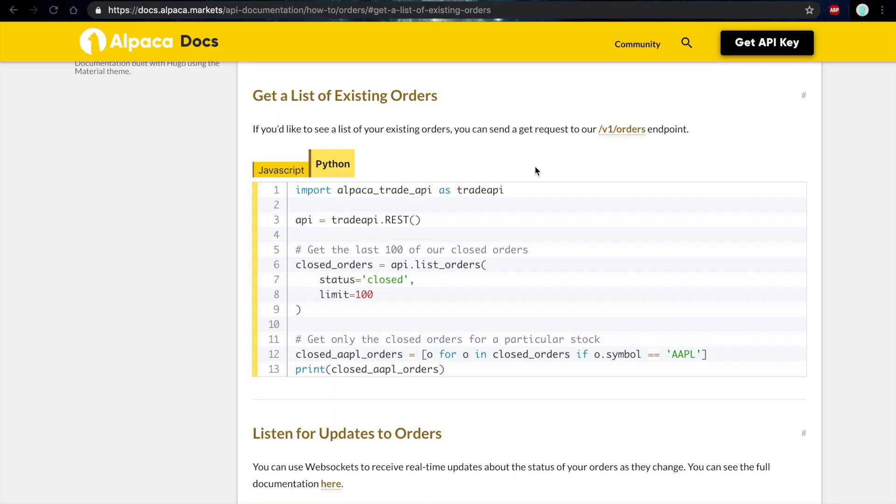Hi there, this is Alex from Alpaca and today we're going to be going over how to get a list of your existing orders using our API.